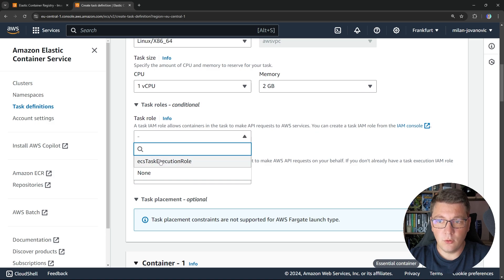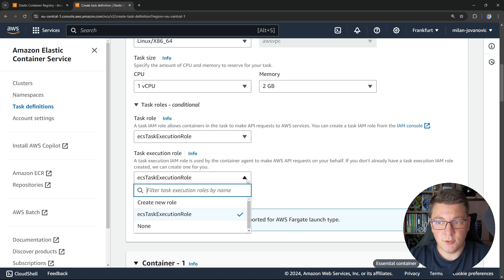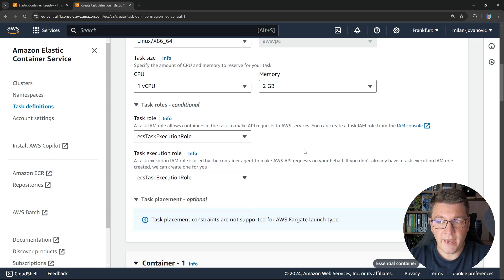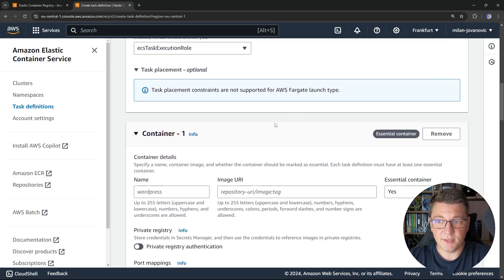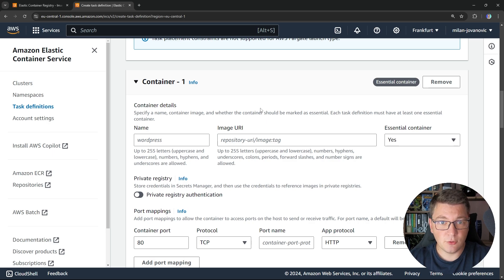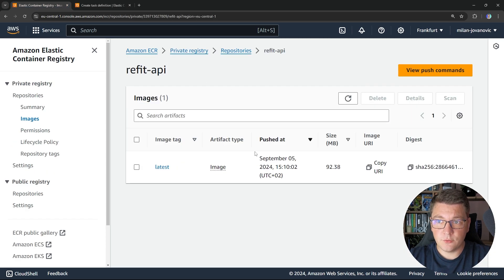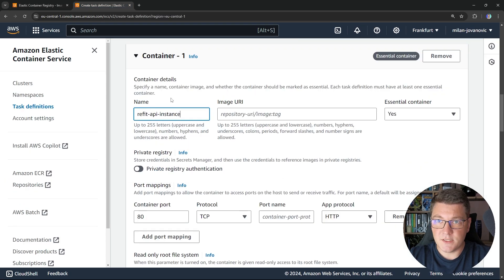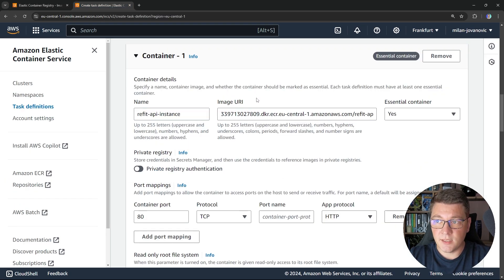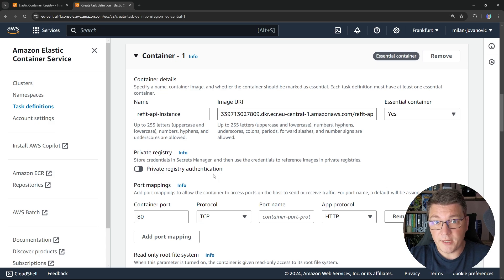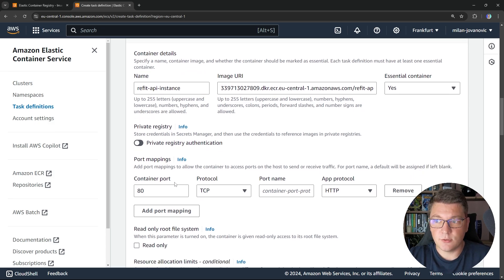We also need to choose a role — I can use an existing one that I have from earlier, but you can also choose to create a new role and one will be automatically created. The next important step is actually choosing the container that we want to run inside of this task definition. Let's give our container a name — refit-api-instance. Then I'm going to go over to ECR and copy the URI of this image, and paste this into the image URI field to configure the image that I want to be running inside of this container. It's also important to configure the correct port mappings so that you could actually access your container instance.